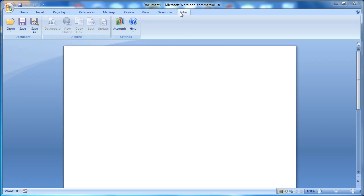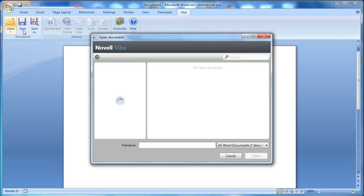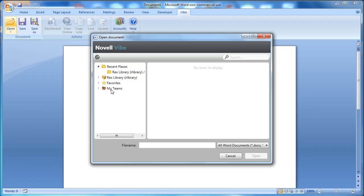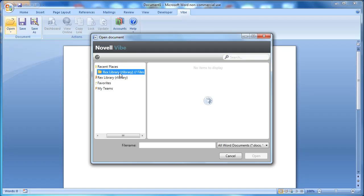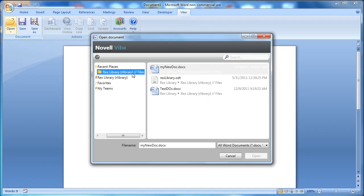The way to open a document from Microsoft Office is to go to your Vibe tab here. You'll select Open, and it will tell you that it's connecting to Vibe. Once connected, you can search the hierarchy of workspaces that you have access to. In this case, we know that we're going to be looking for our Rex Library files folder in our recent places, but we could look all over the site.